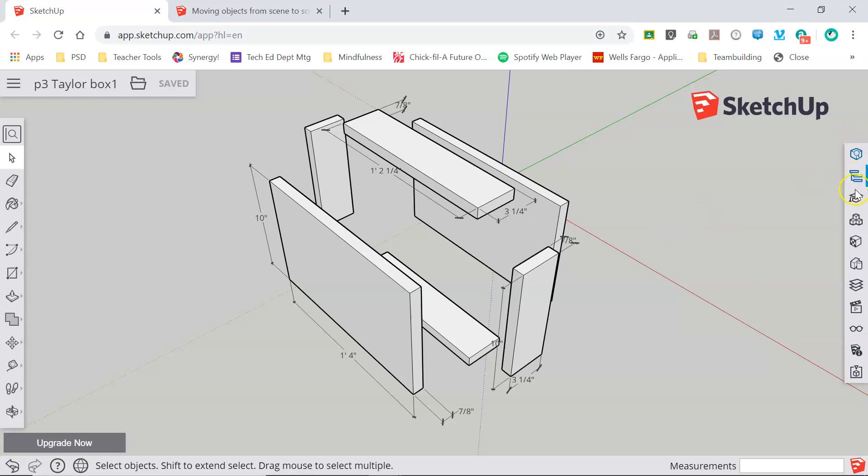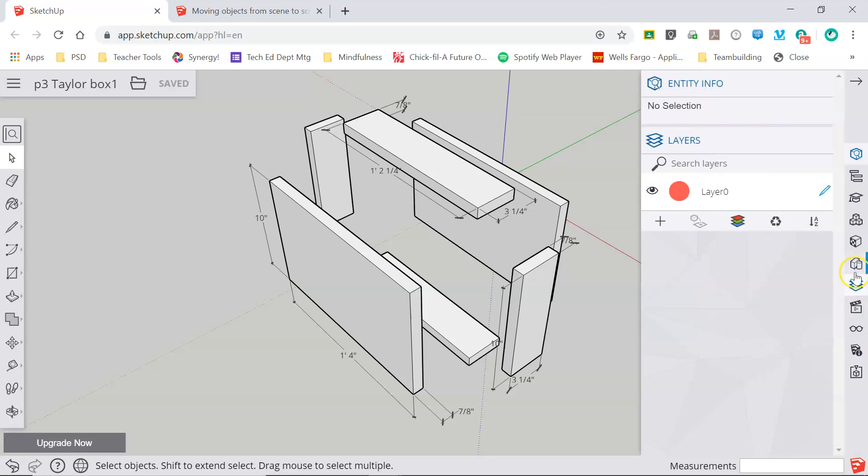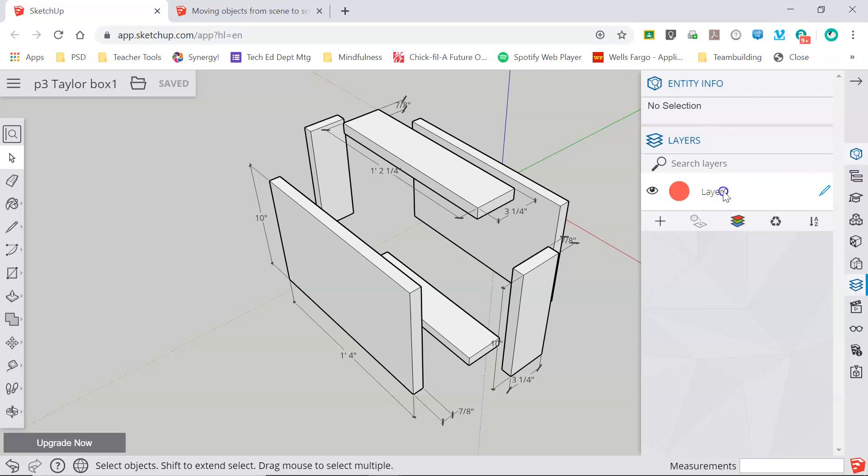So on our right hand menu we're going to click this button right here, the three sheets of paper stacked on top, and it pops up as layers. When I click on that it's showing me all of the layers that exist in my model and currently my only layer is titled layer zero. That is the default title for the basic layer in any Sketchup model and unfortunately that can't be changed.